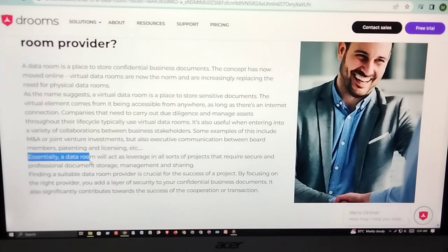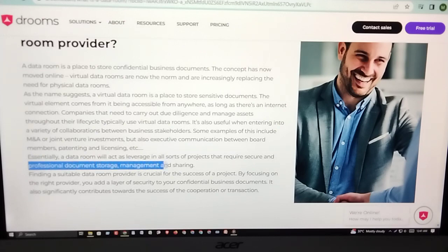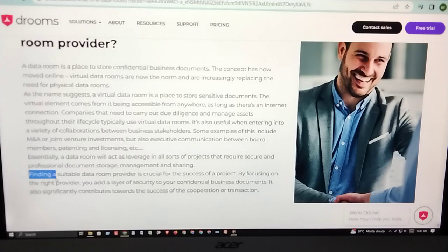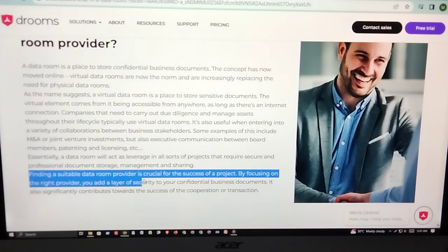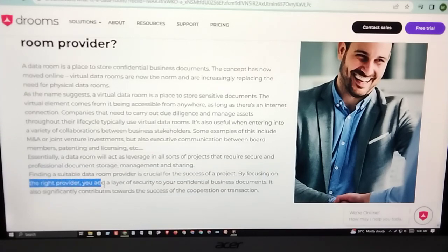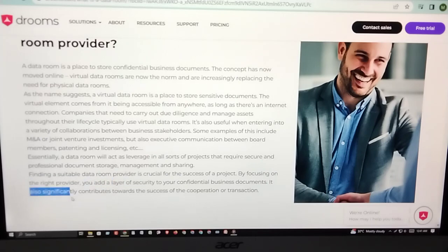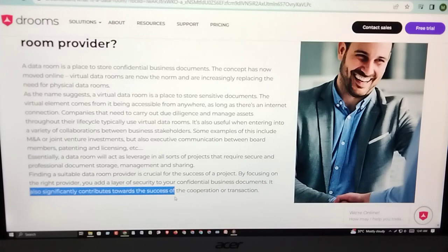Essentially, a data room will act as a hub for all sorts of projects that require secure and professional document storage, management, and sharing. Finding a suitable data room provider is crucial to the success of a project. By focusing on the right provider, you add a layer of security to your confidential business documents and significantly contribute to the success of the cooperation or transaction.